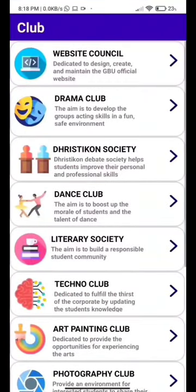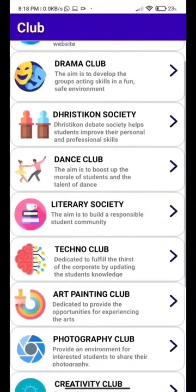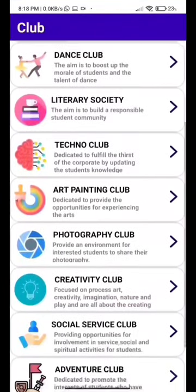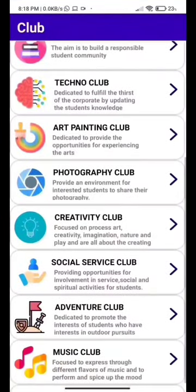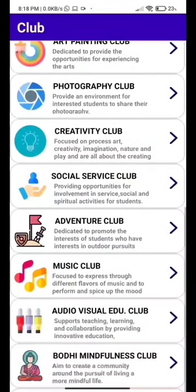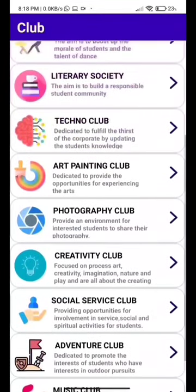There is even a club page. If you are part of a club, then you should definitely use this app. All the updates of the club will be provided in the app and notifications will keep you updated.